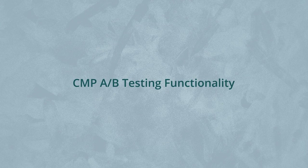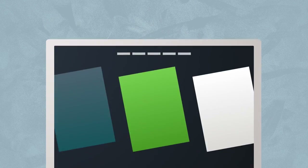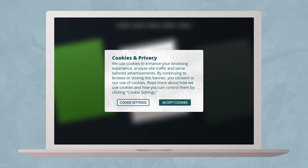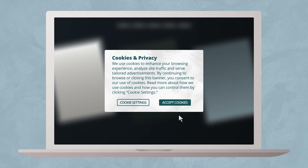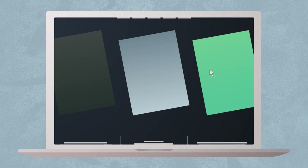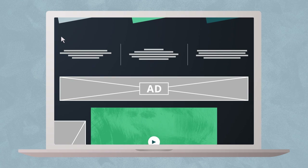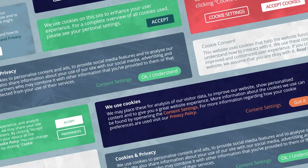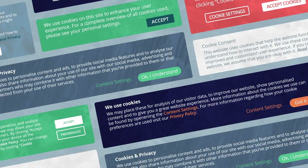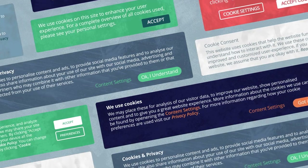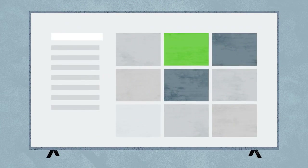Recent global data privacy regulations require organizations to include a cookie banner, or CMP, that asks permission to set cookies or tracking technologies, such as web analytics, personalization, and third-party advertising cookies. Publishers and advertisers are challenged with capturing consent on websites, mobile devices, or OTT applications without adding friction or hindering the user experience.